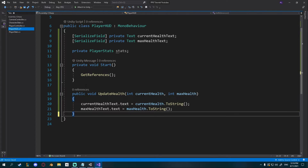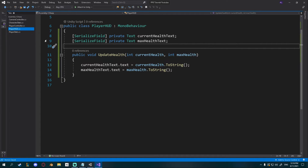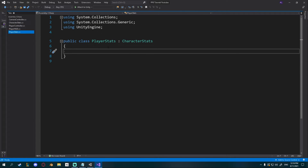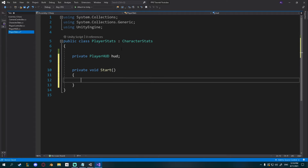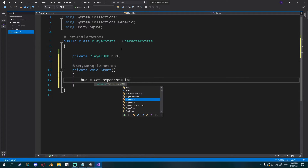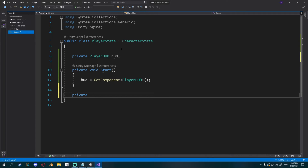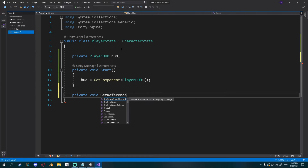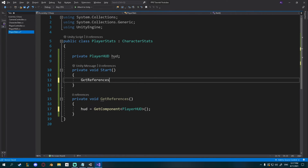Actually, we don't need the stats reference or getReferences in PlayerHUD at all — we can delete those. Instead, in PlayerStats we'll create a private PlayerHUD variable called hud, and in a private void Start we'll get the component PlayerHUD from this object. I'll also create a getReferences function in PlayerStats and call it from Start to keep it organized.